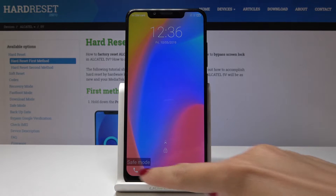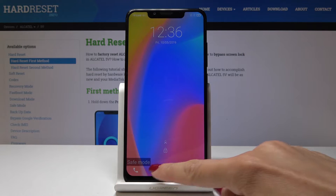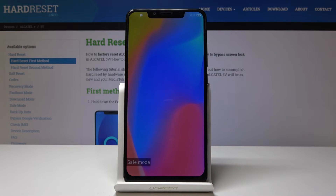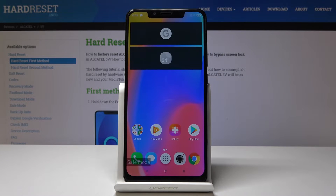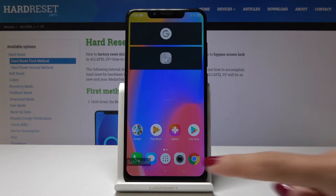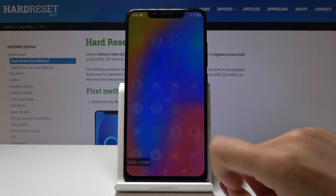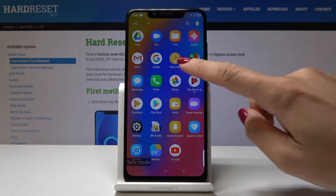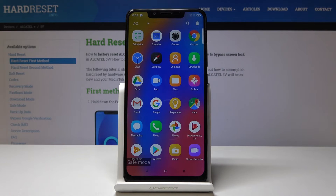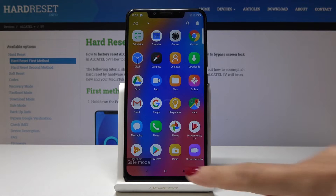Now, as you can see, in safe mode the notification is shown here and you can use your device with all third-party apps disabled. You can check if they are to blame if something is going wrong with your device, your Alcatel 5V.